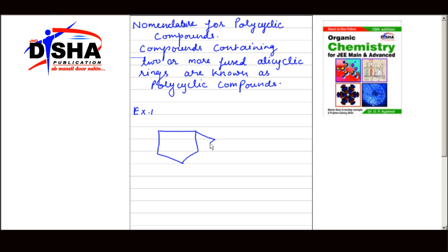In this compound, two alicyclic rings — cyclopentane and cyclopropane — are fused together. The carbon atoms common to both rings are called bridge head atoms.